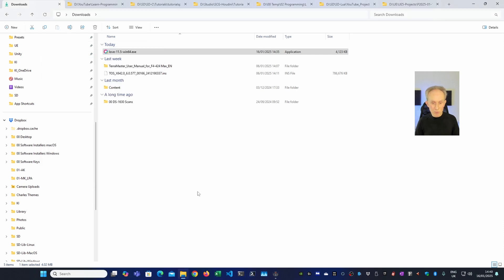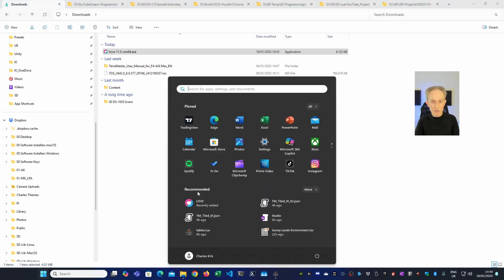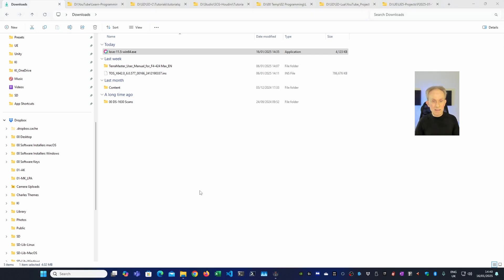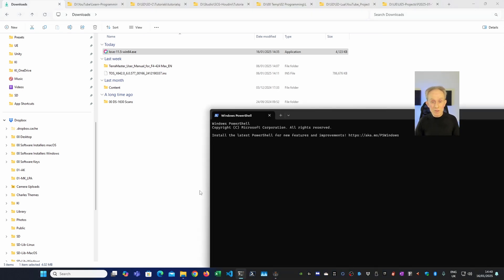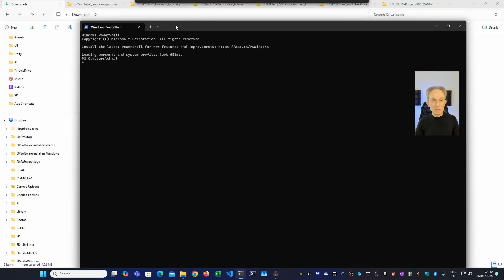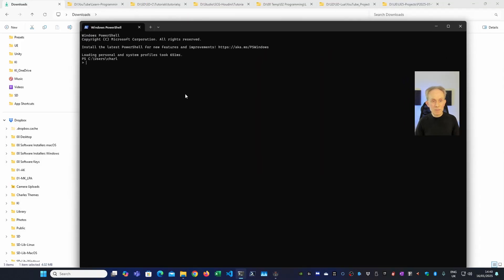To test that this works I need to open a terminal window. I'm going to use PowerShell for this. In fact I'm using PowerShell 7. Let's just put this window up here. So now if I type Love version it should come back with the version number. And you can see it does.